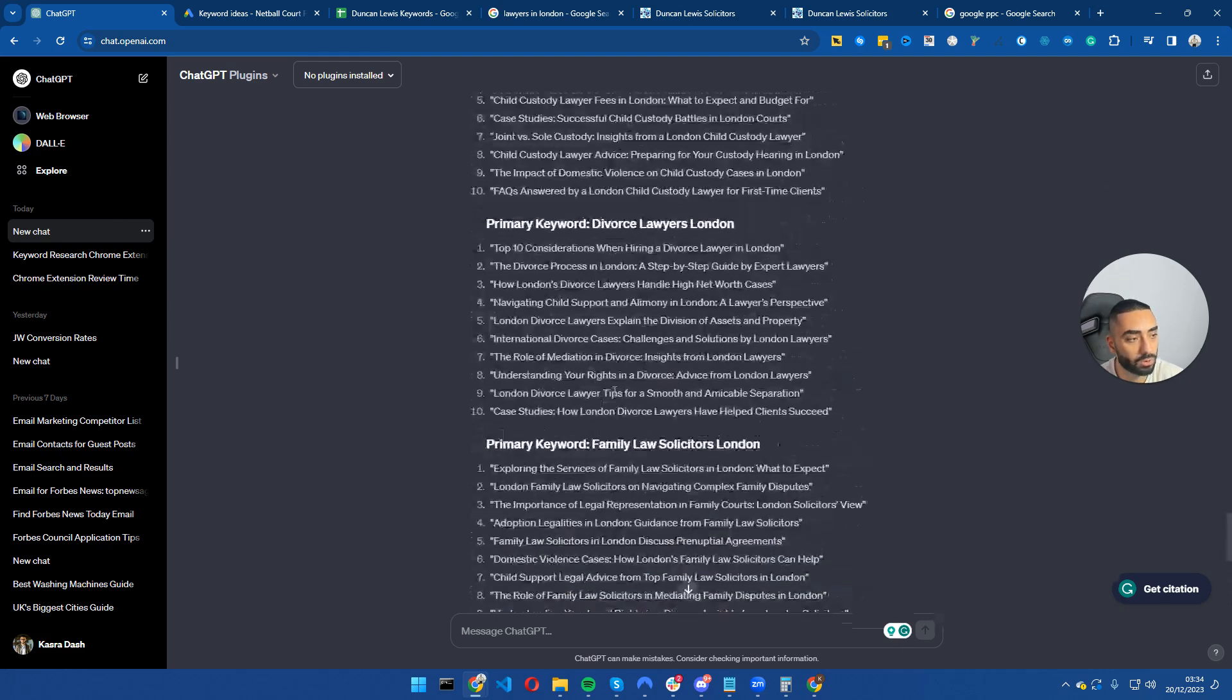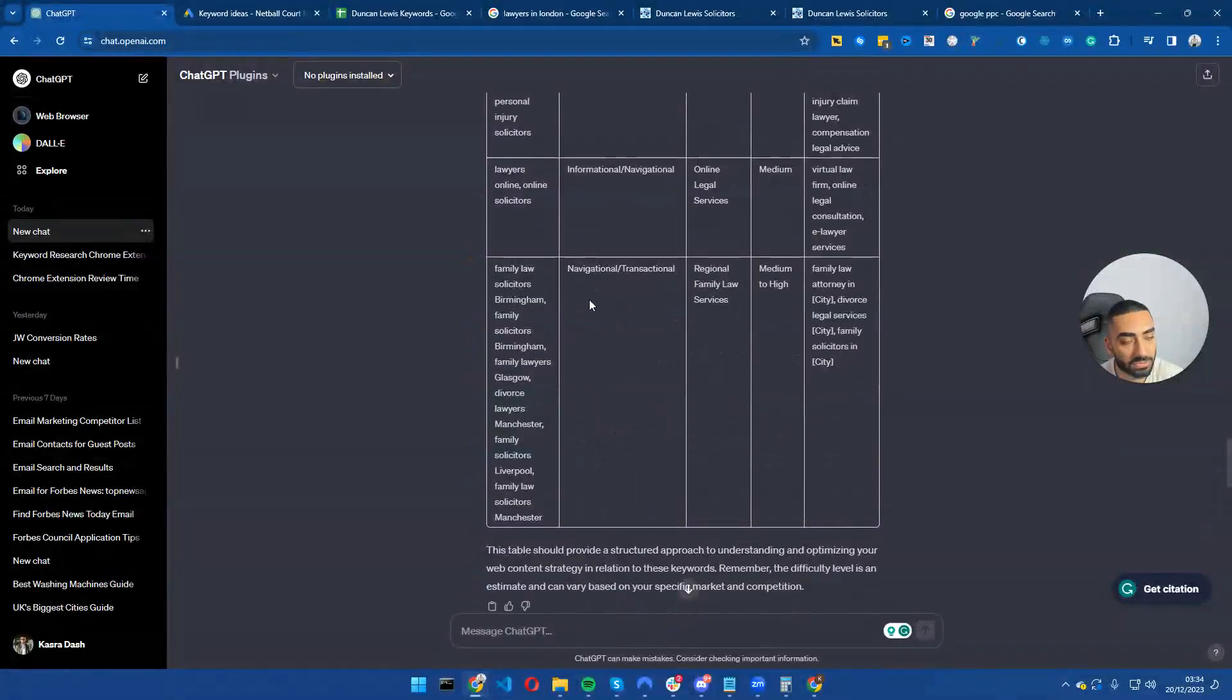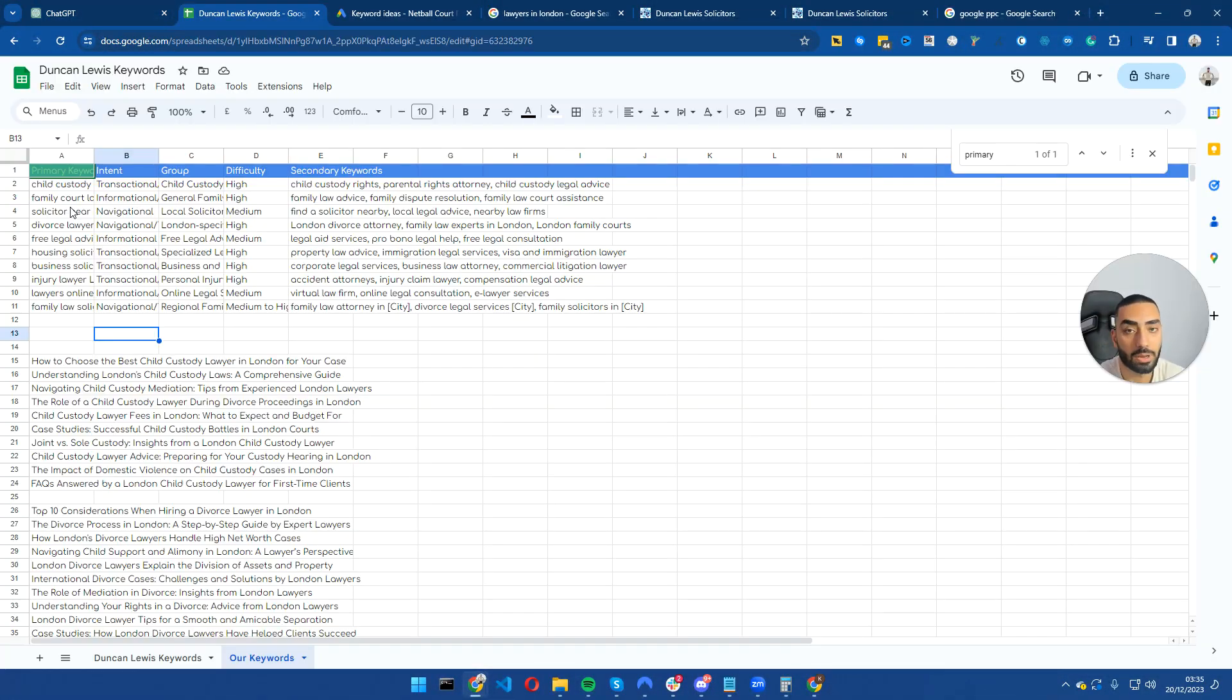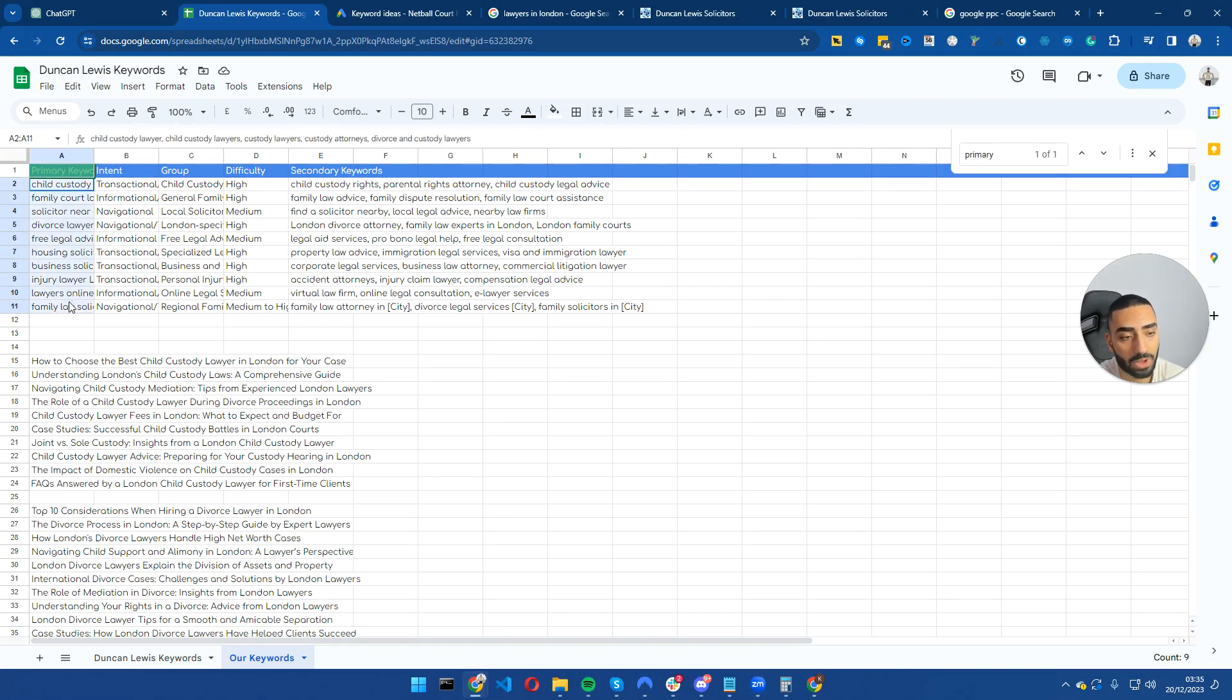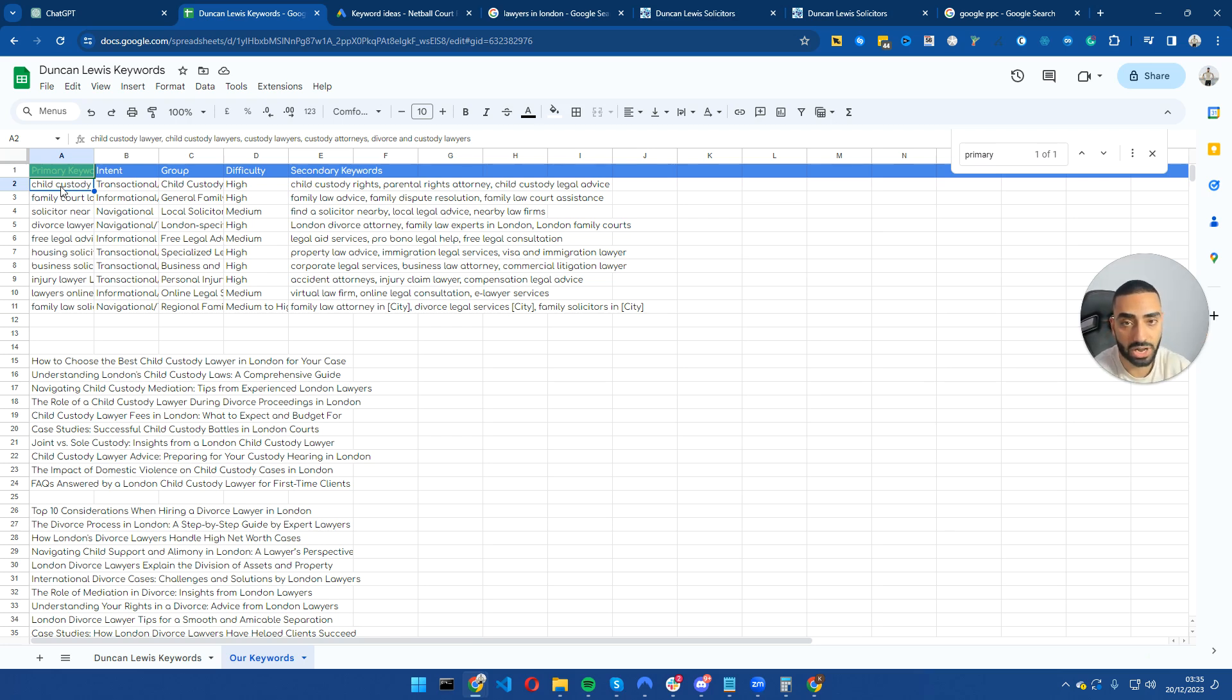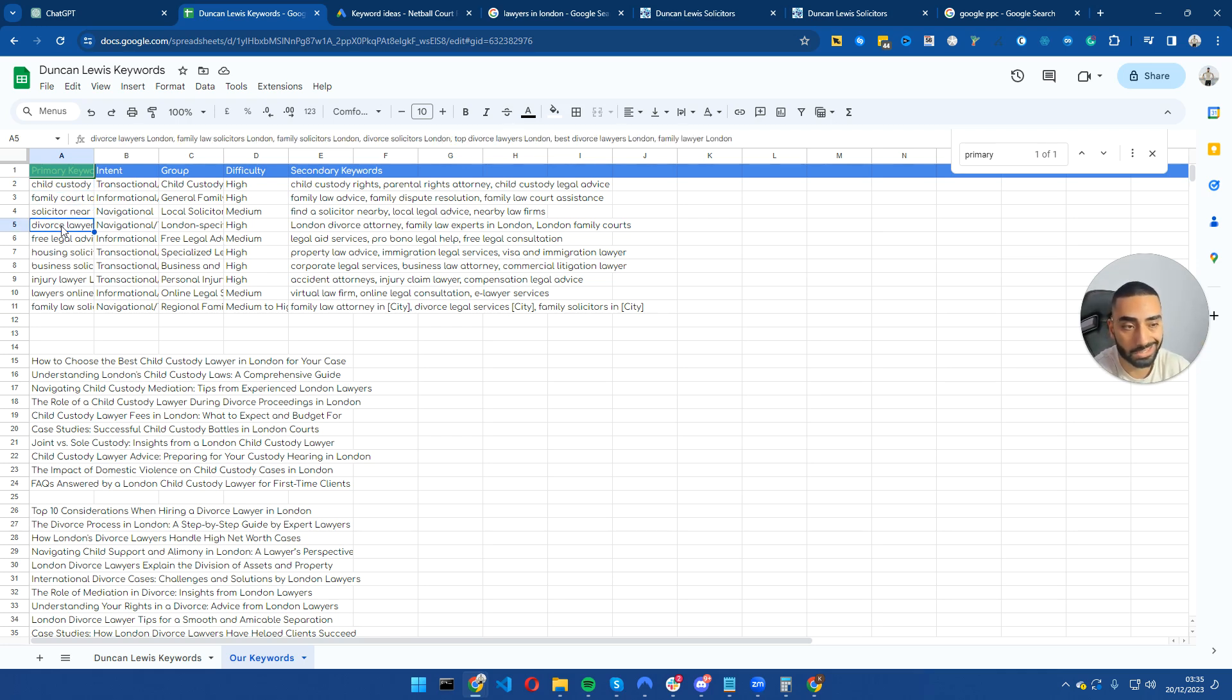So now what we're going to do is copy all of this into our Google sheet. Now as you can see here, we have got all of our service pages. So when I say service pages, what I mean by that is child custody lawyer. Somebody that's searching that is most likely looking for a transaction, they're looking to hire you as a law firm. Same goes with solicitors near me, divorce lawyers, etc.